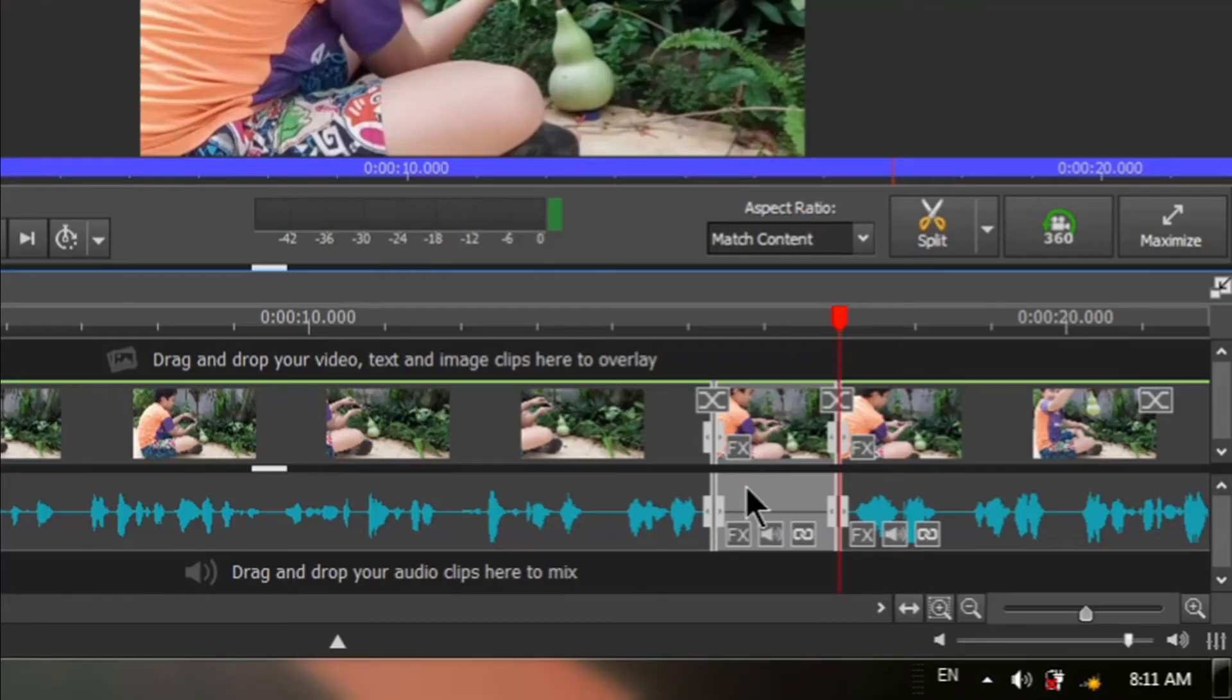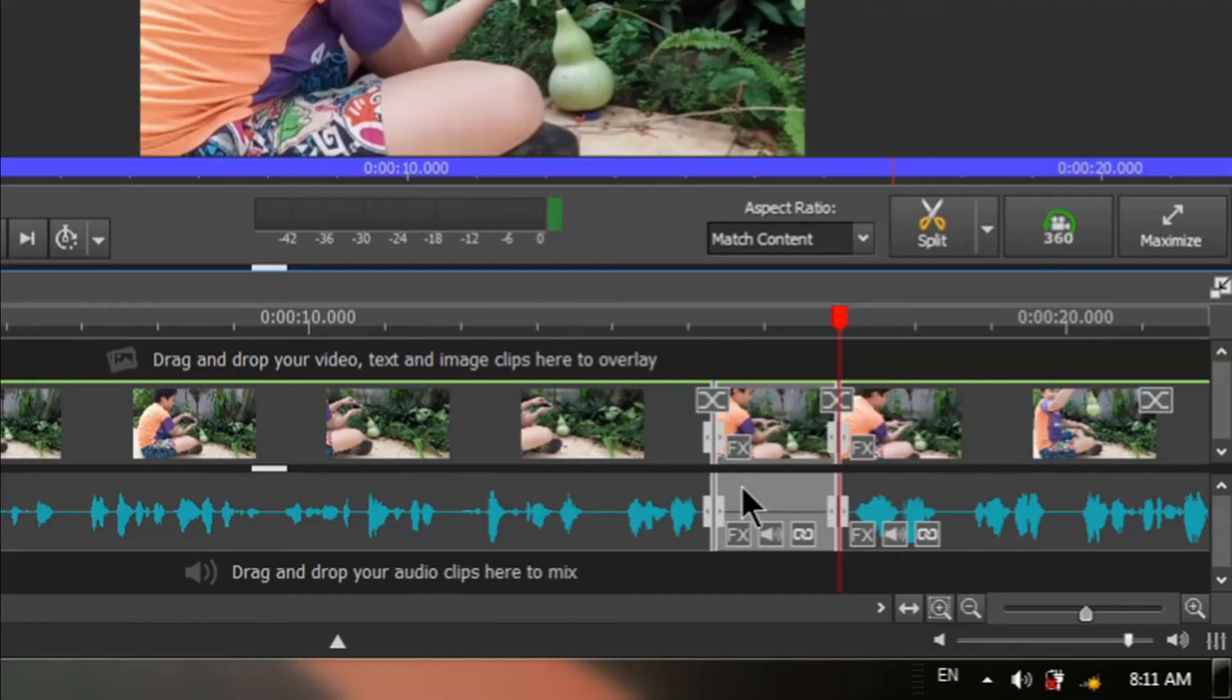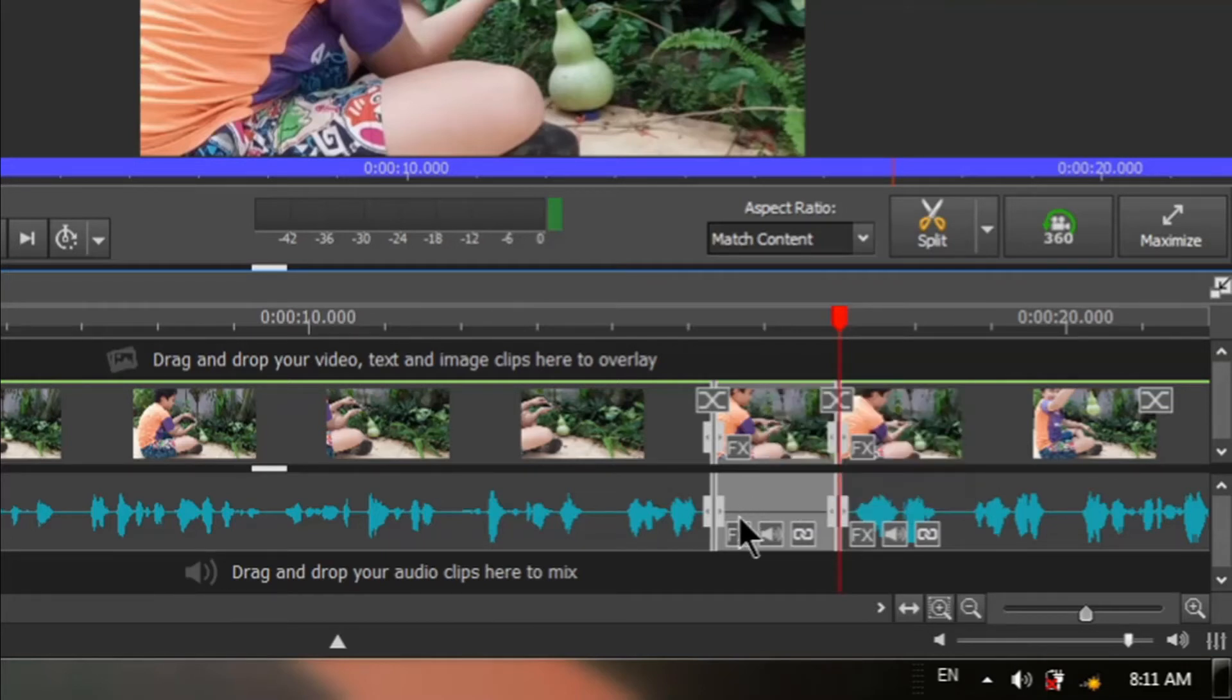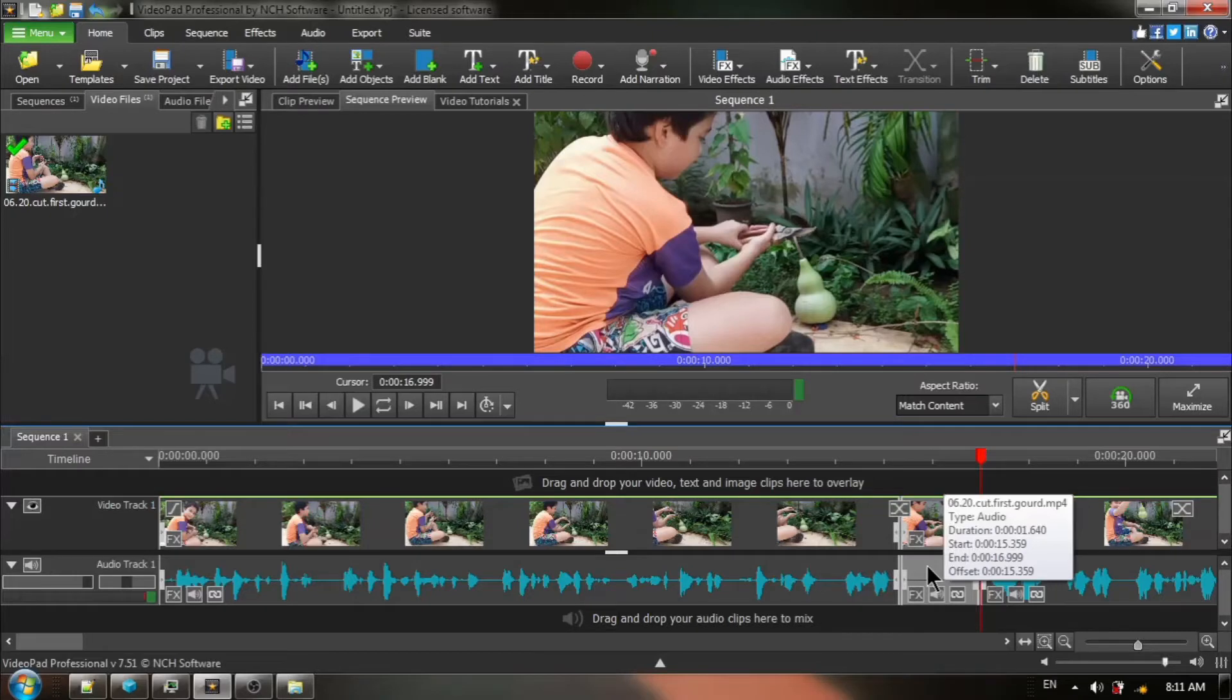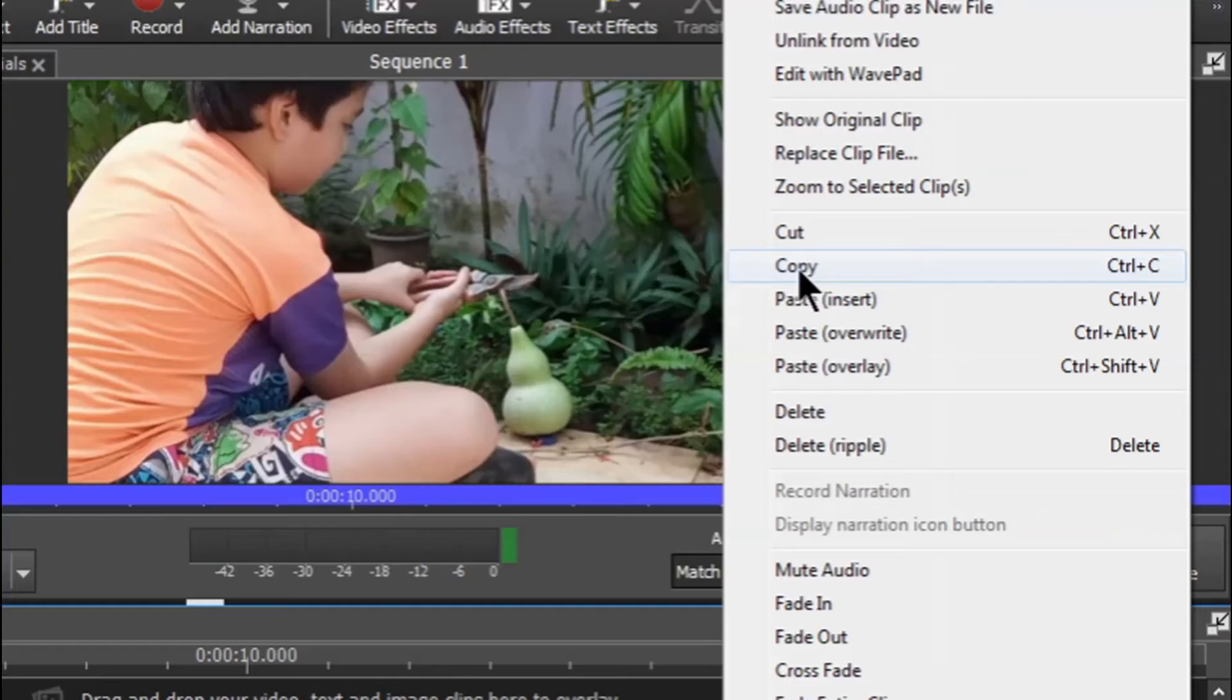Click one time on this little segment that we have just designated and you can see that it turns a light gray. Right click and from the context menu, choose copy.